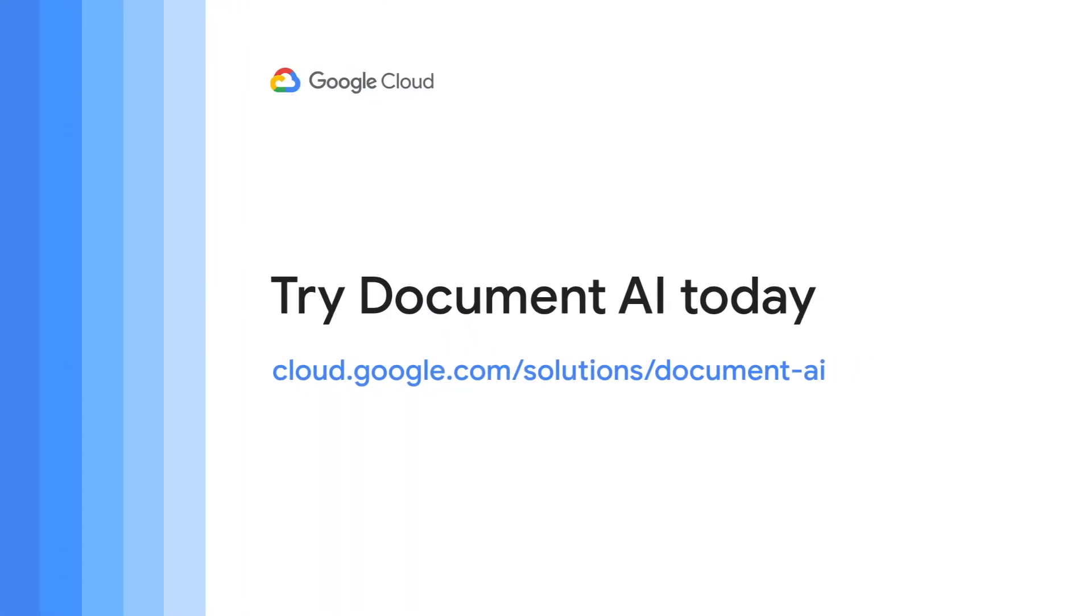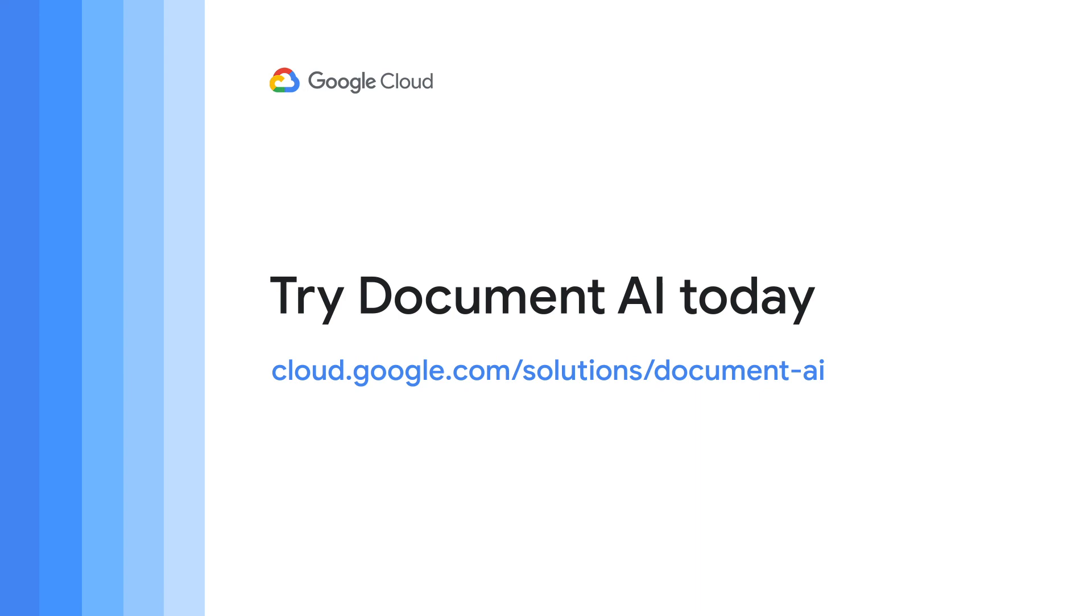To learn more about how Document AI can help you gain insights from your documents, check out the Document AI page on cloud.google.com. Thanks for watching!